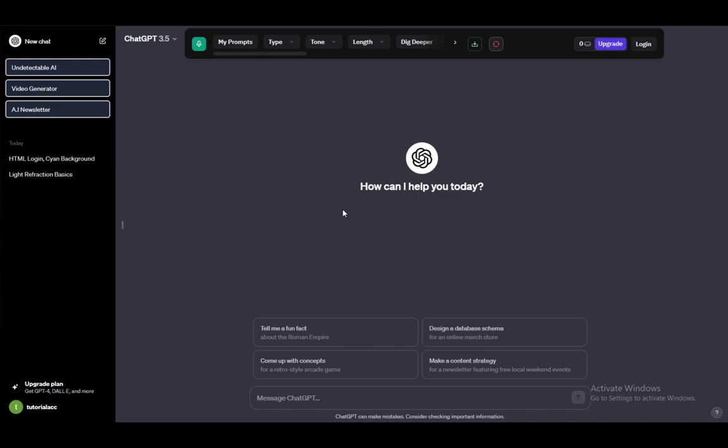ChatGPT is an AI-based language model which uses AI and the data it has gathered from the internet, with the cutoff point being January 2022, to simulate a human conversation and to respond to your prompts with the appropriate information.